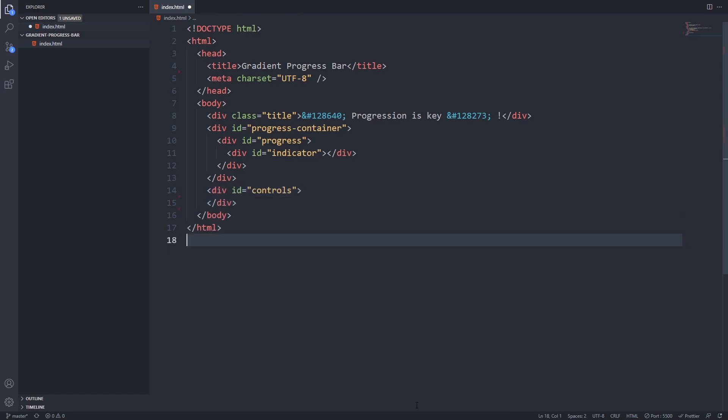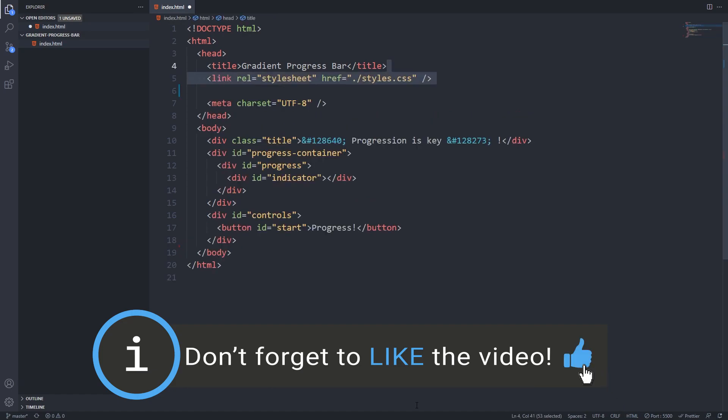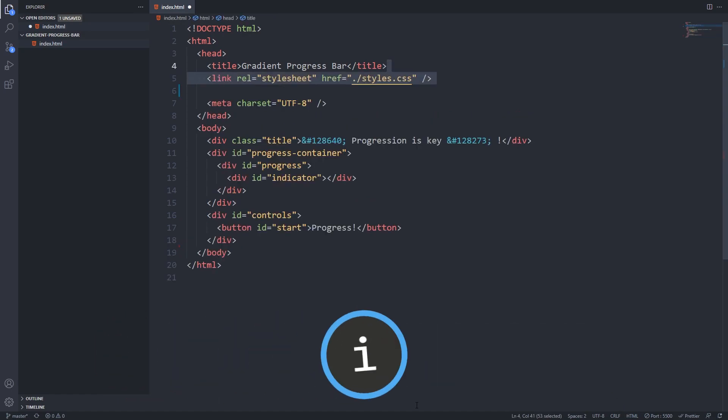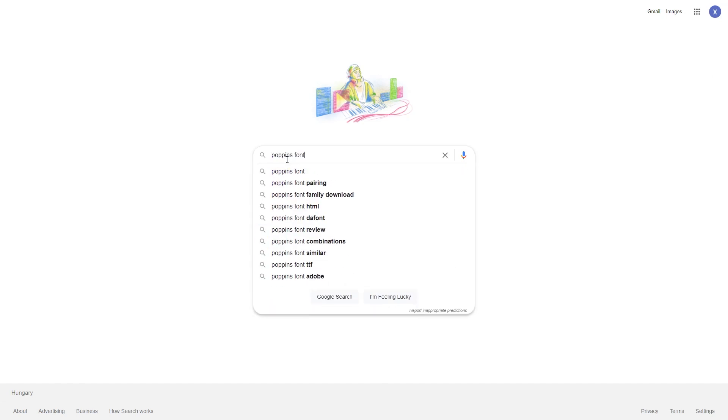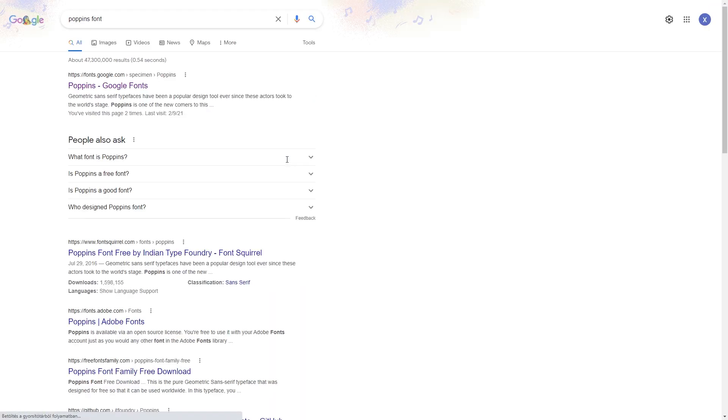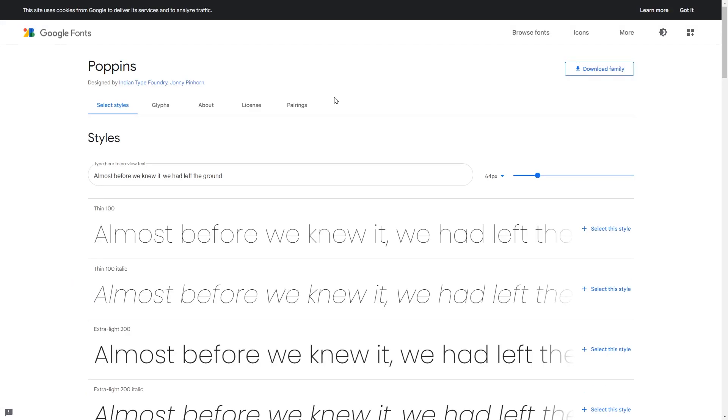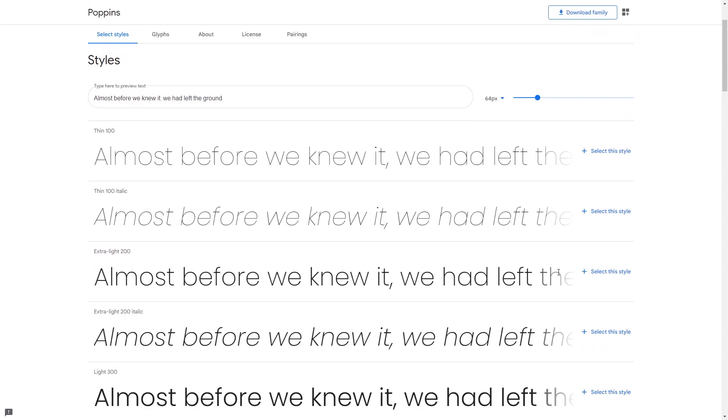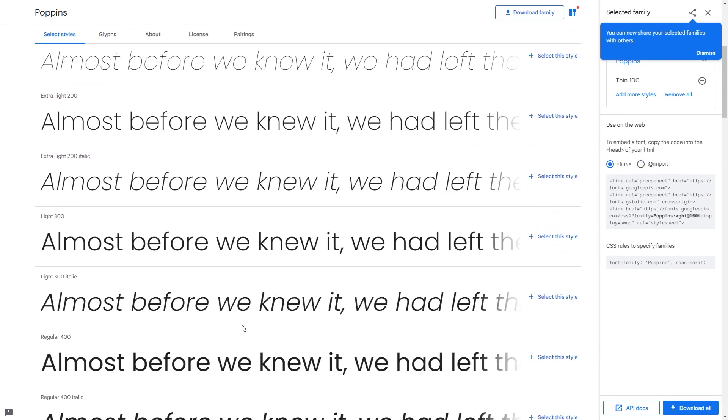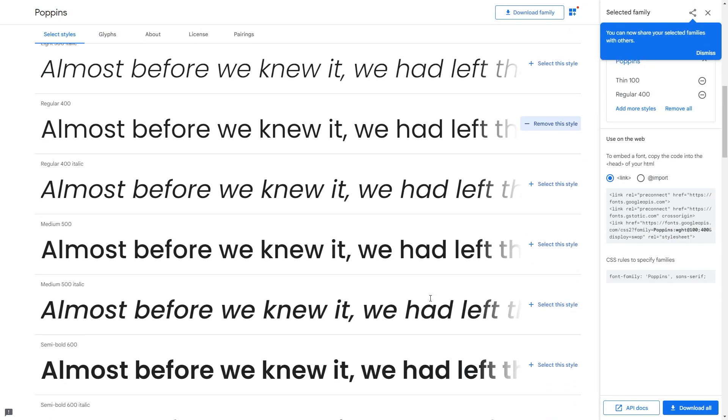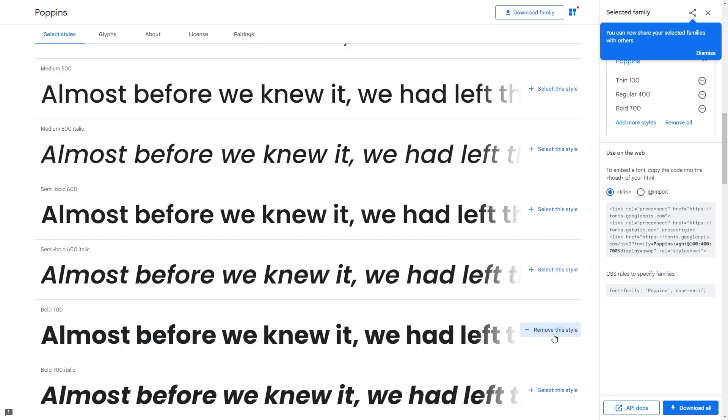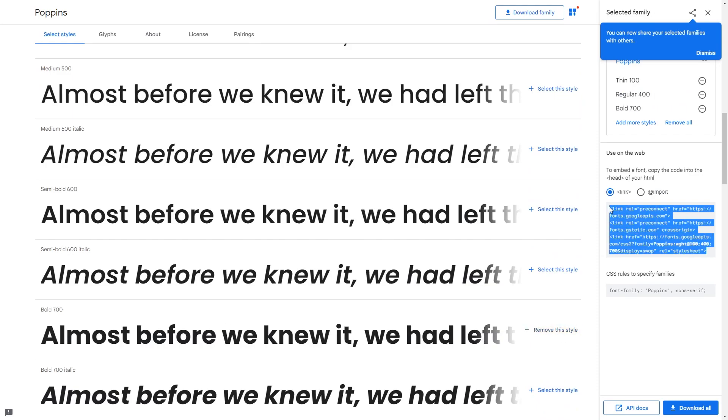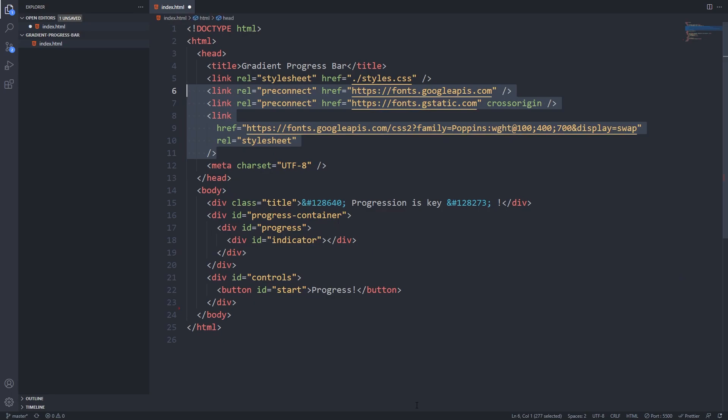I'll add the control section with a start button for demonstration purposes. Let's link our styles.css file that we will create. Now I'll add the custom Google font called Poppins which you can get from fonts.google.com. Select the font weights that you want to use and select the HTML code and paste it in your HTML document's head section.